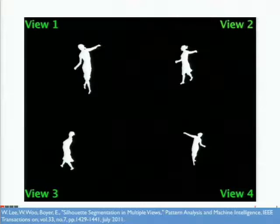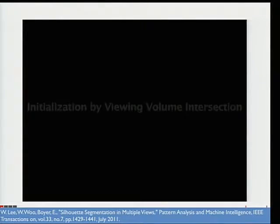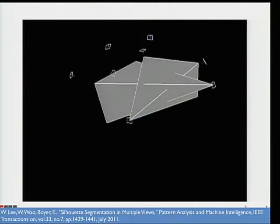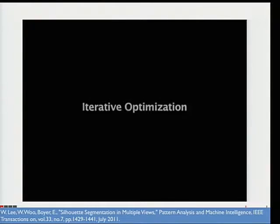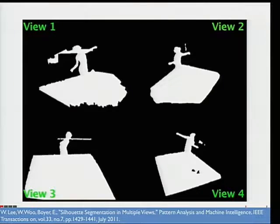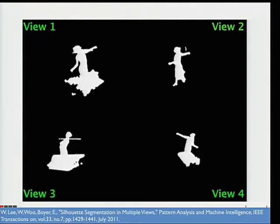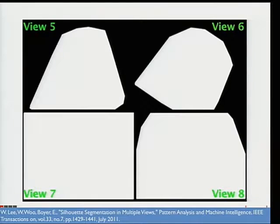We first do multi-view silhouette segmentation, using color and spatial consistency measured in 3D to identify the foreground object from the images. This video shows how the method works. There are photos taken from multiple viewpoints, and we first initialize the silhouettes of the target object by intersecting viewing volumes of each camera. We then iteratively optimize the target object in all view sets simultaneously. After doing some iterations, we can see that the foreground object regions are more refined, and finally we get the silhouettes of the foreground object.